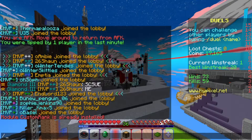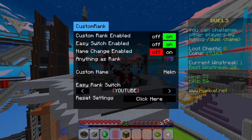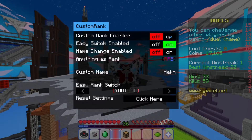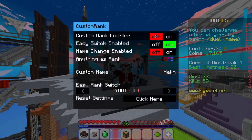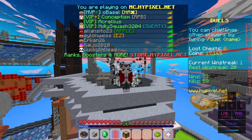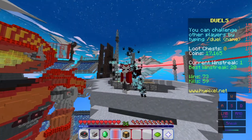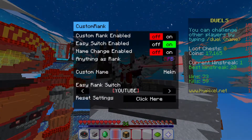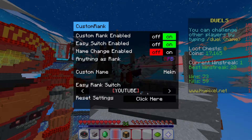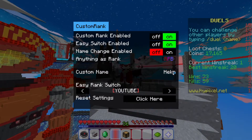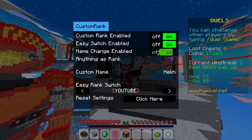Then type /c rank and it's gonna open up the custom rank menu. Custom rank is basically toggling your rank on or off. If it's off, you'll see your normal rank — in my case VIP+. If you turn it on, you'll get the YouTube rank.